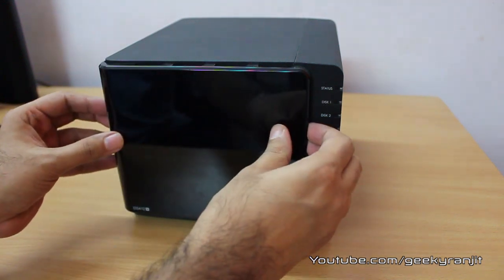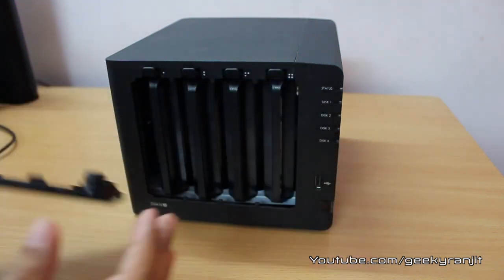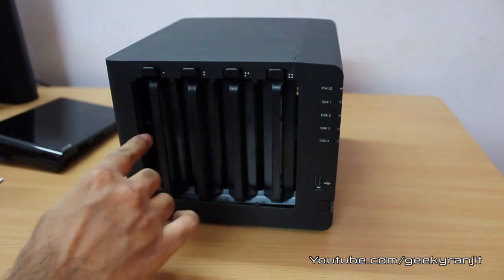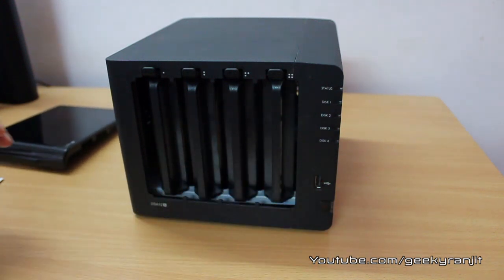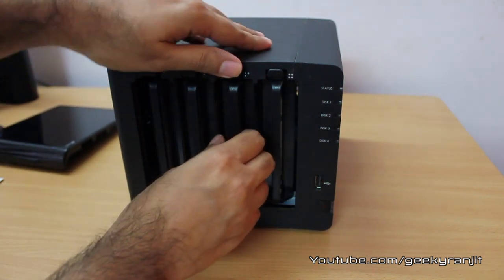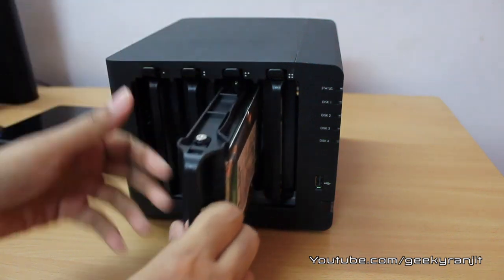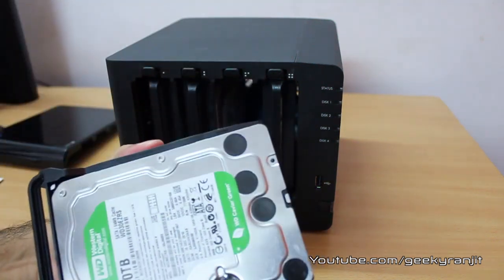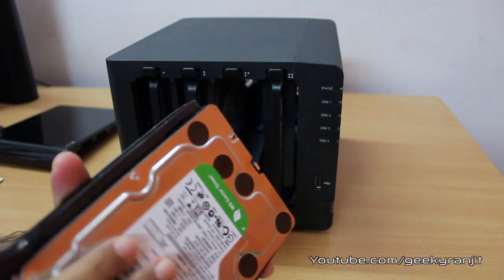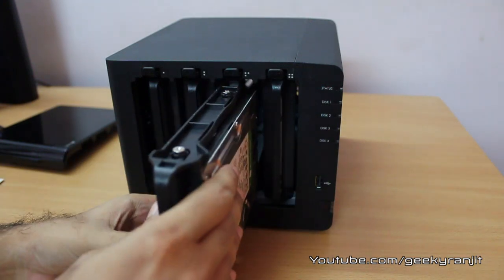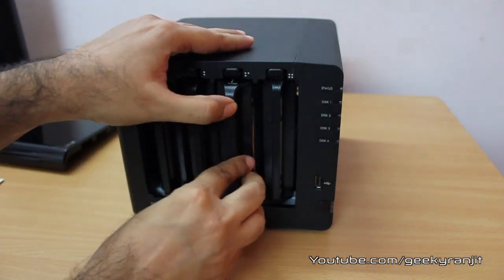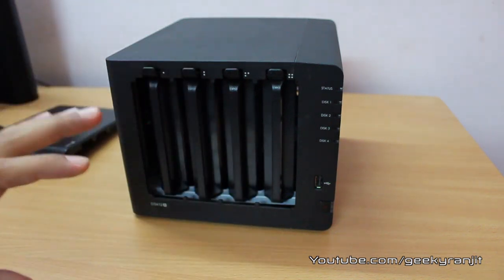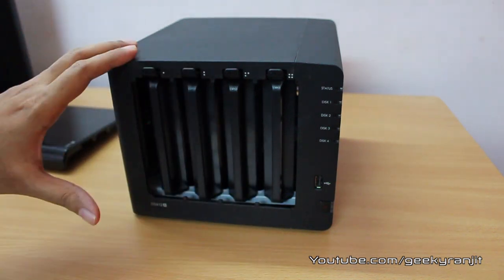This cover just comes out like this and this exposes all the four bays. You can just press this clip and take out the hard drive. These are standard desktop hard drives, nothing special, so you can just easily mount it like this.